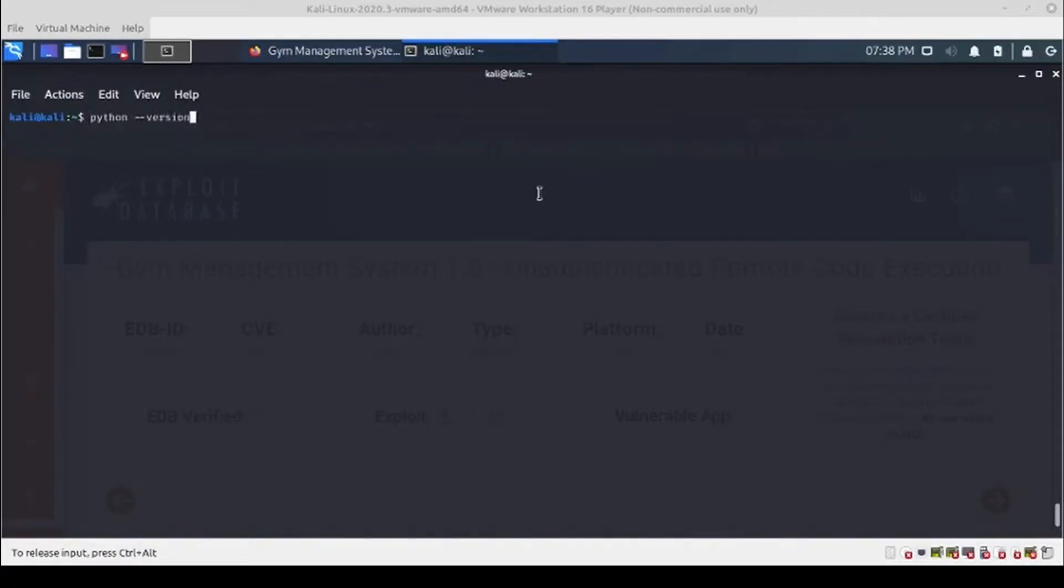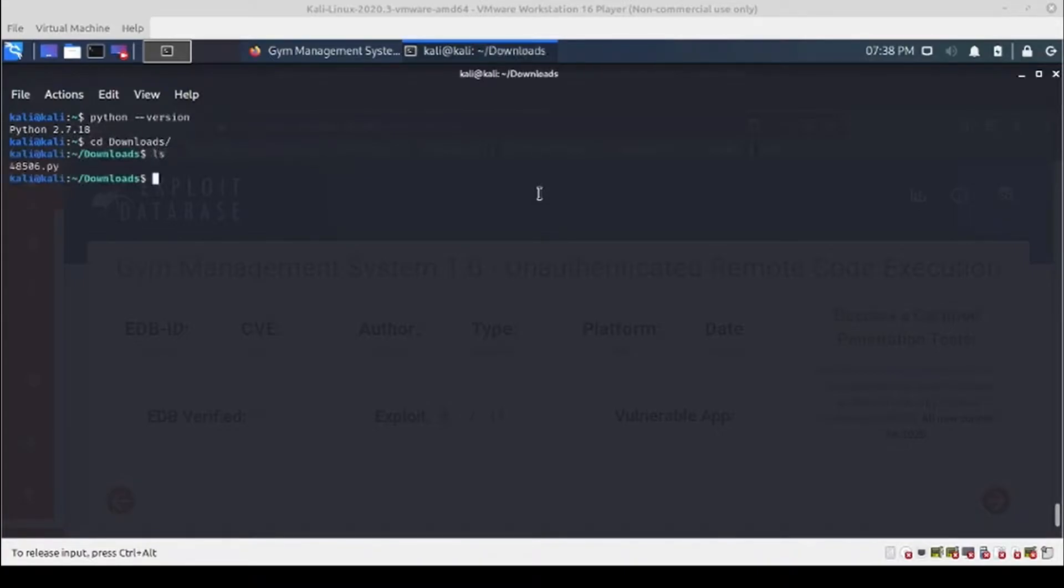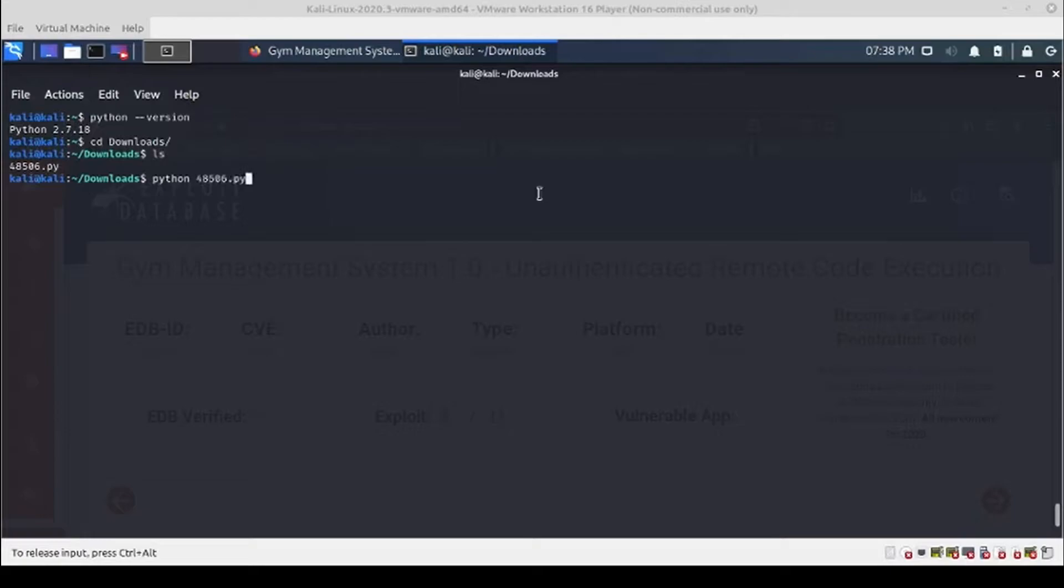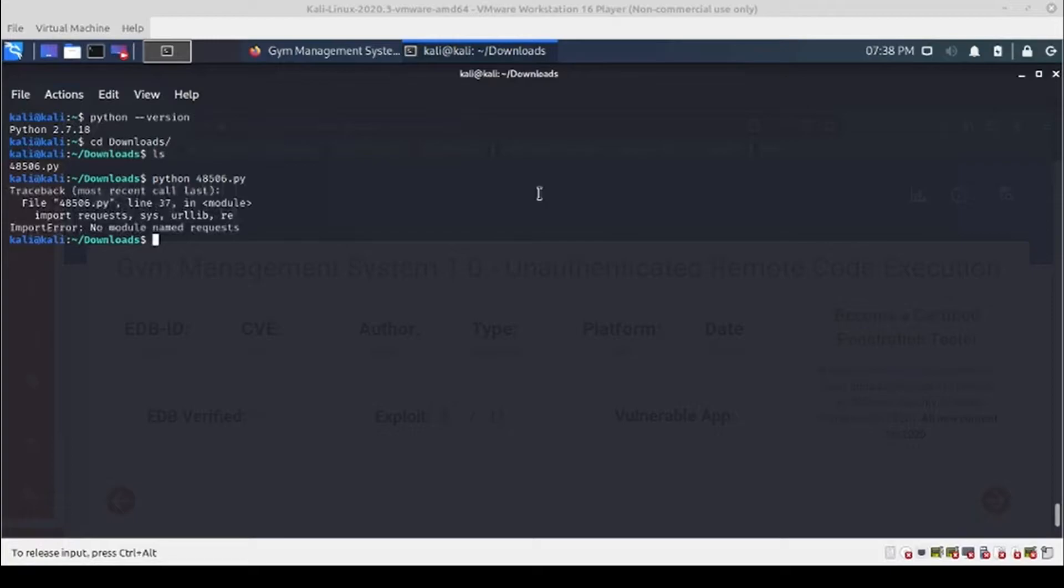If we go over to downloads, we can see our exploit there. If we try to run it without specifying any targets or anything like that, we get an import error: no module named requests.